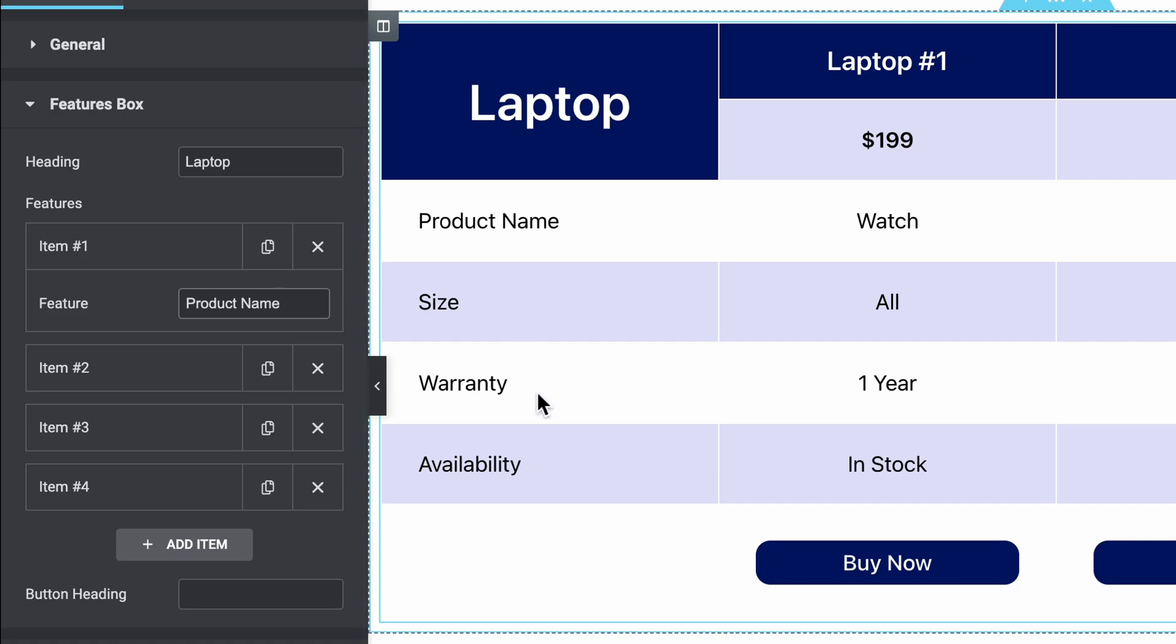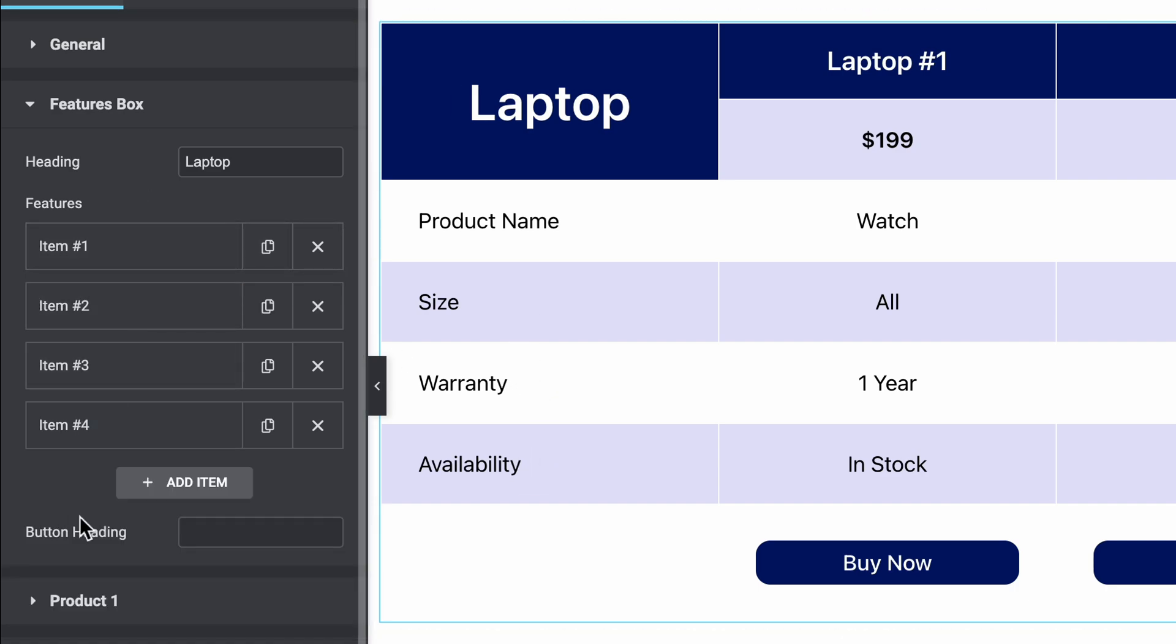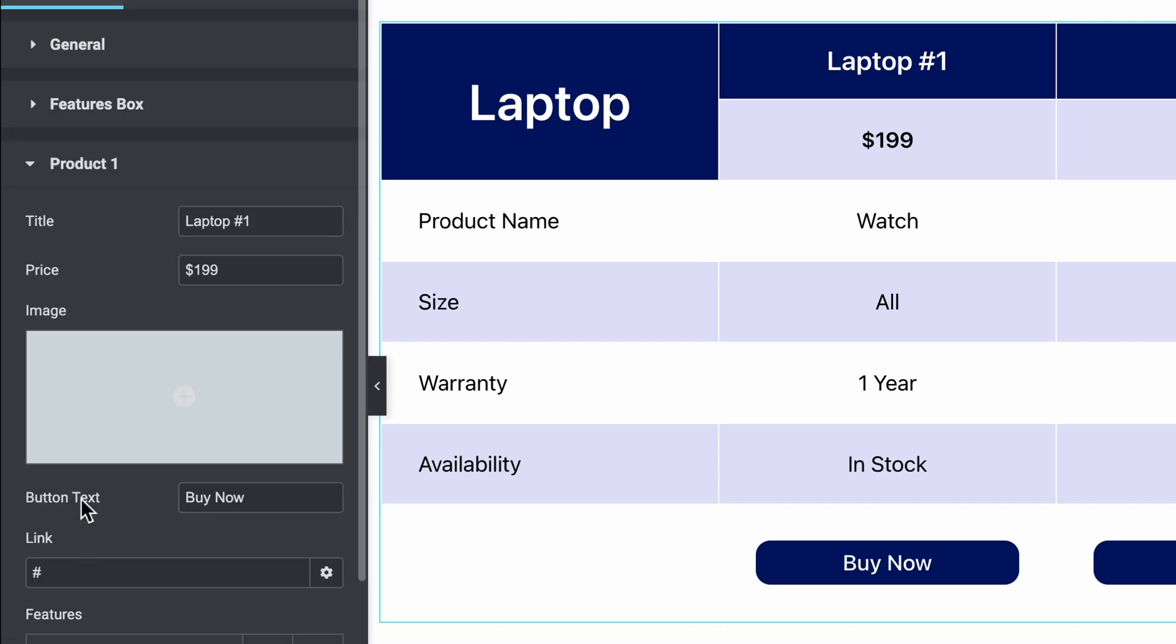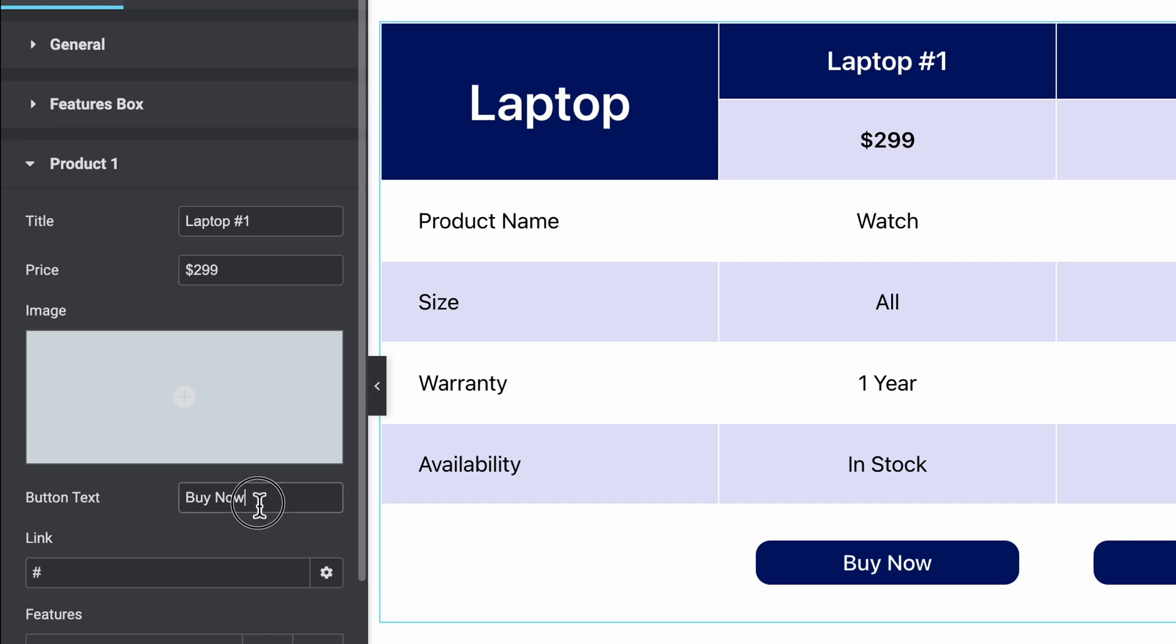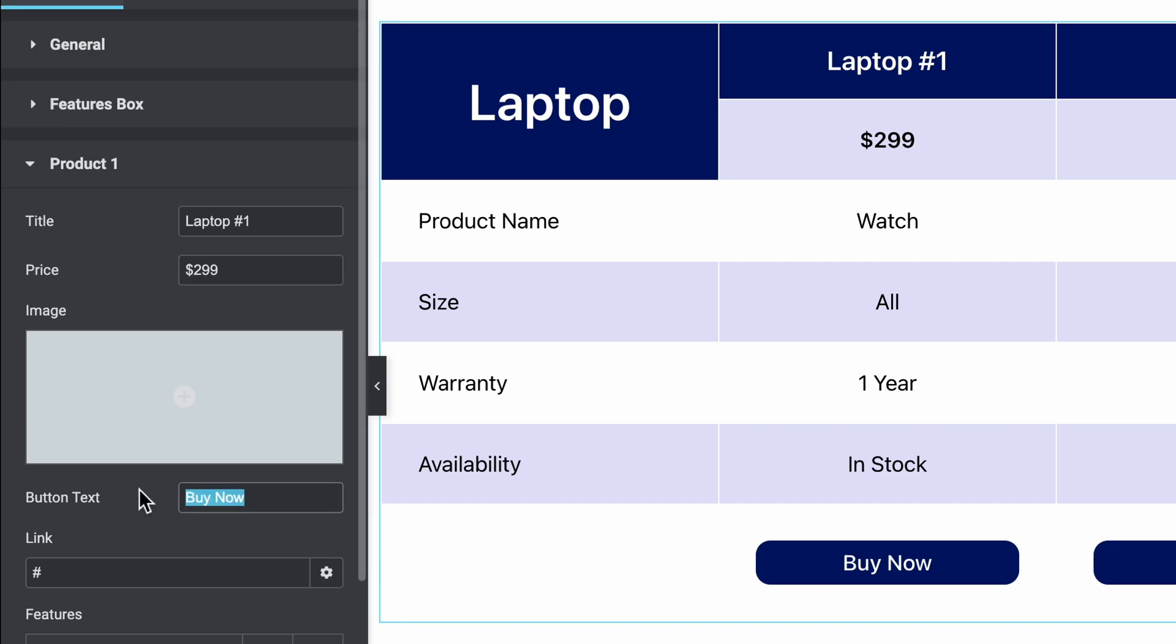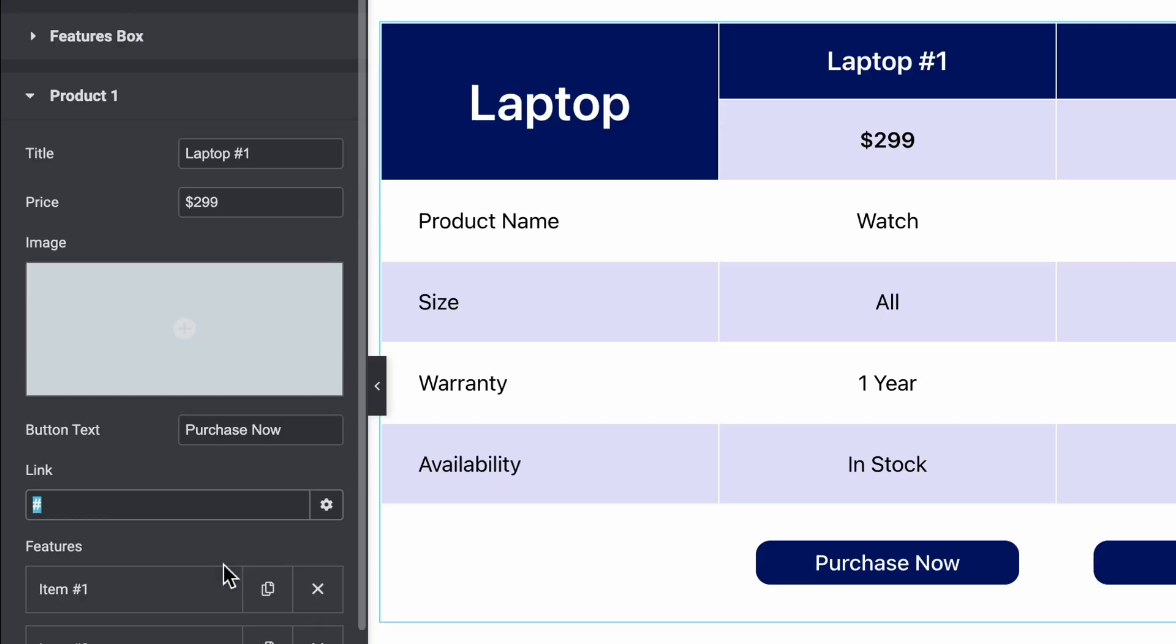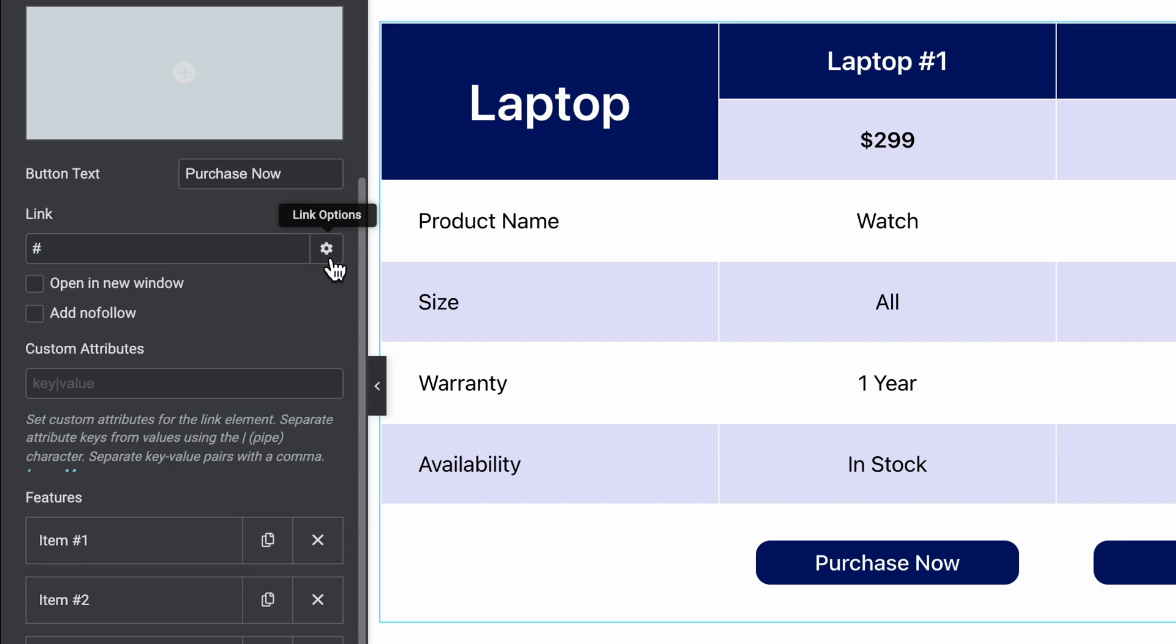Let's keep everything as default. Then product 1, here is the price and then the button text. Let's rename it versus now, and then the URL. You can place any link in this area.